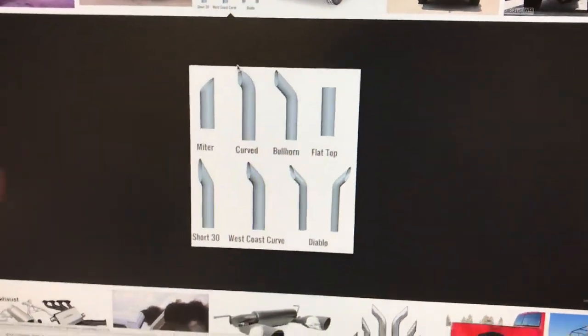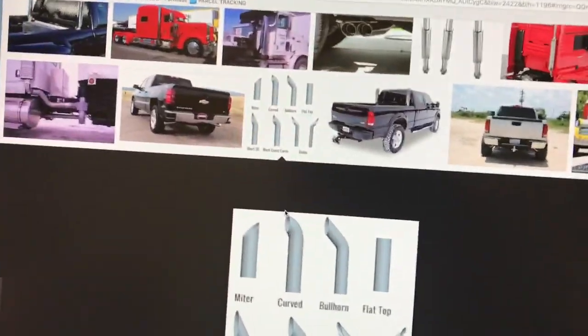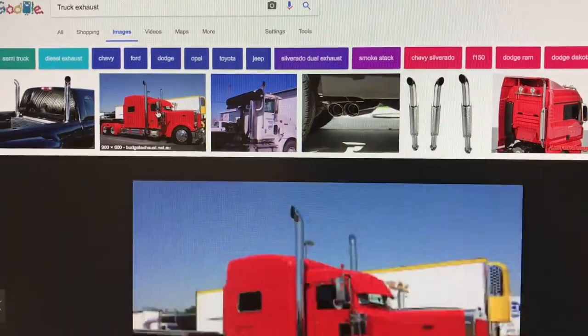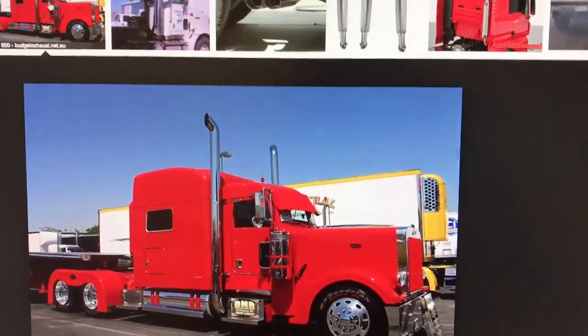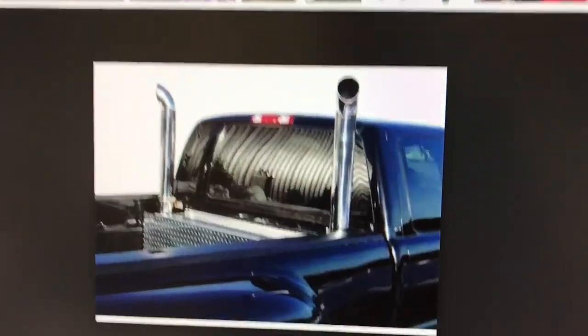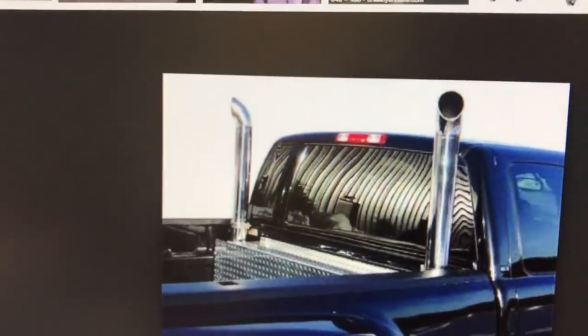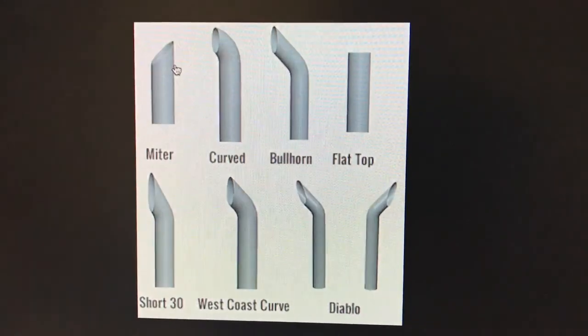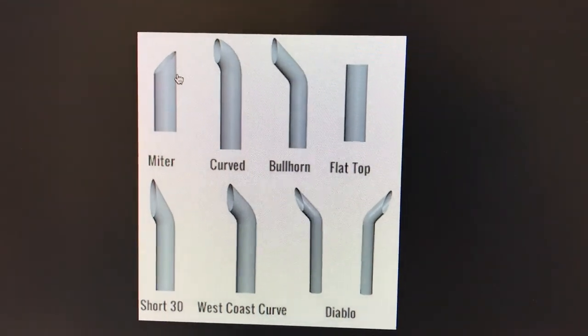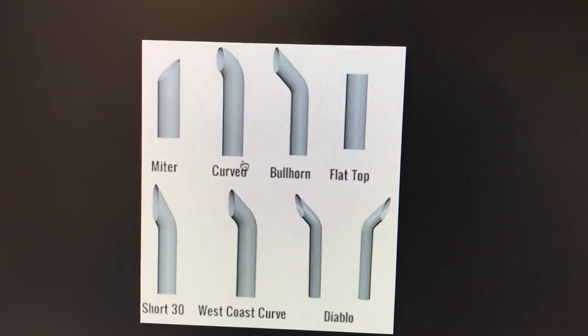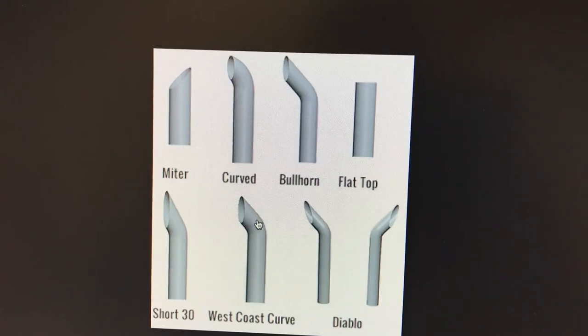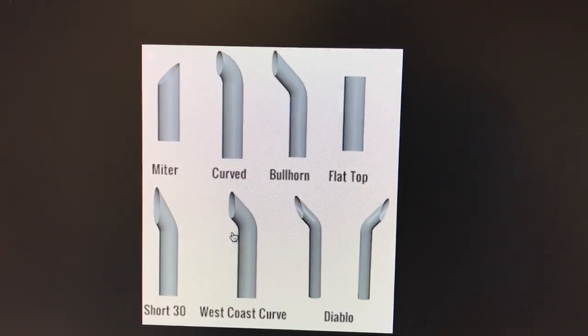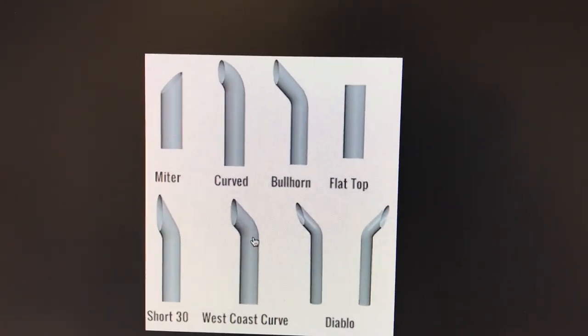I thought I'd do a video on making these truck style exhausts for smokers. You can use them for anything but I make them for smokers. These ones where they're curved over at the end. It's funny that there is a whole list of names of different type of exhaust pipes. The type I'm doing is closer to the west coast curve, but it's cut and welded rather than bent.